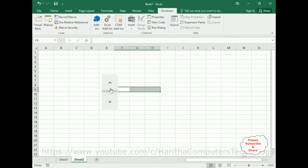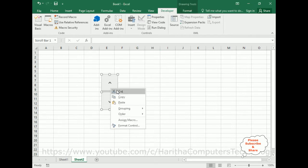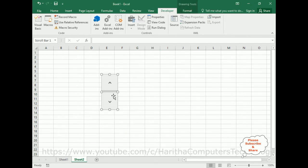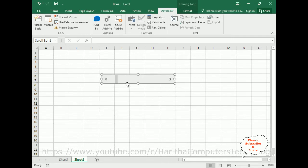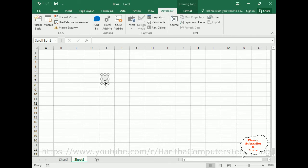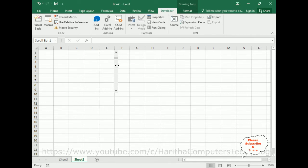Place the cursor on the scroll bar and right-click the mouse — it will select like this. We can create a horizontal scroll bar, but I require a vertical scroll bar. I am placing the vertical scroll bar in the F column.